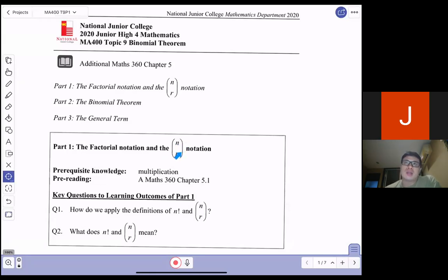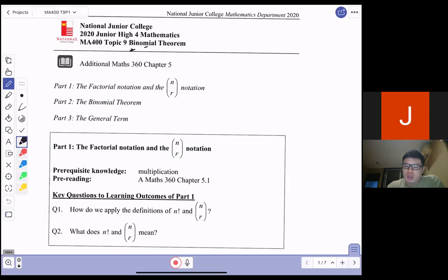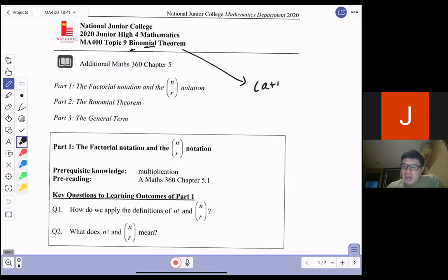Basically, the whole idea of this lesson is on Binomial Theorem. What is a binomial theorem? The word 'bi' stands for 2. When we talk about binomial, it's like two terms. So basically, we are looking at terms where you have something like (a + b) to the power of n. We actually use Binomial Theorem to conduct a binomial expansion for terms like that.